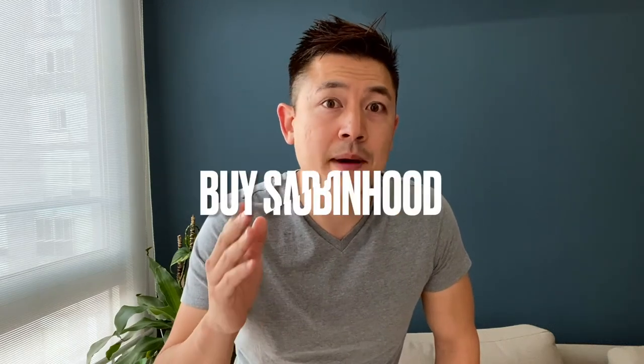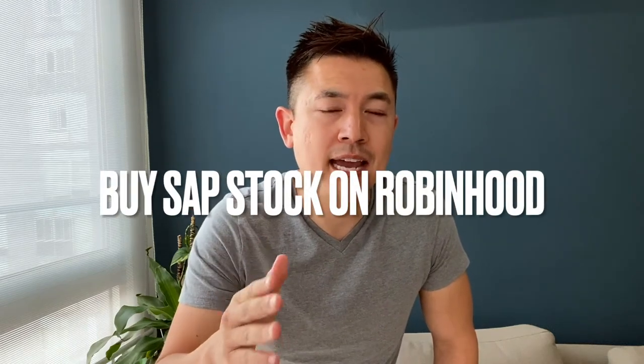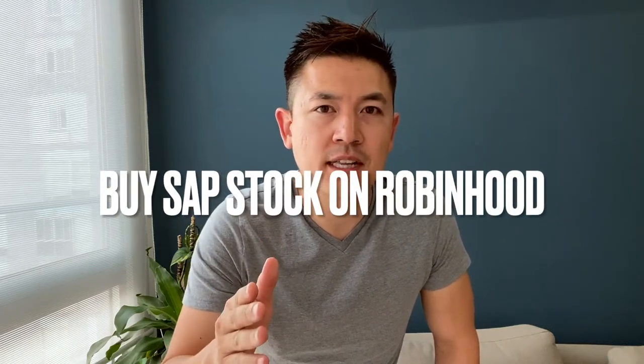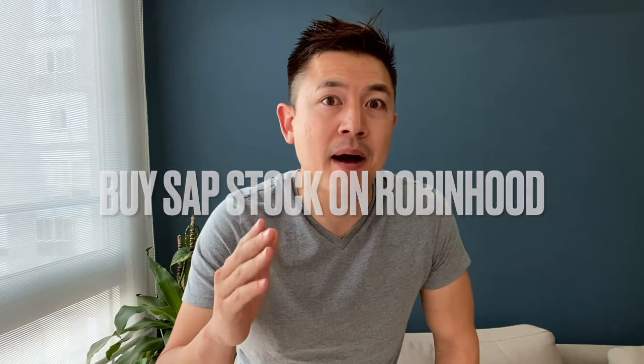Hey, welcome back guys. So today on this video we're talking about Robinhood and more specifically we're going to be buying stocks on Robinhood. It's actually a really easy process, there's not a lot of steps involved, so be sure to stick around to the end of the video.